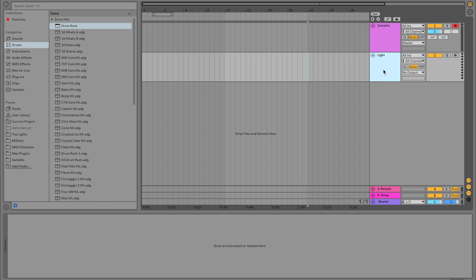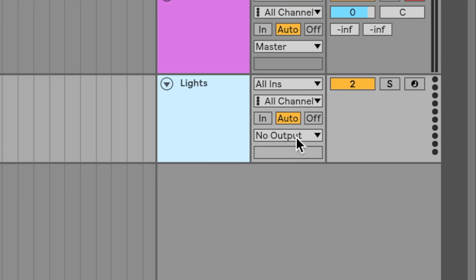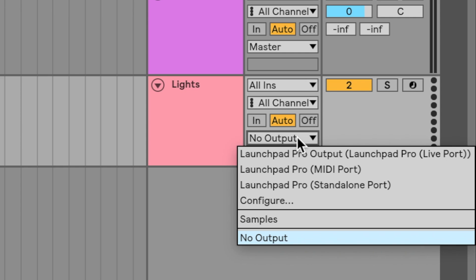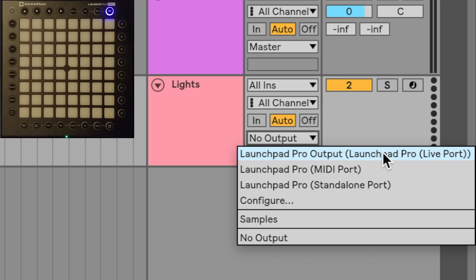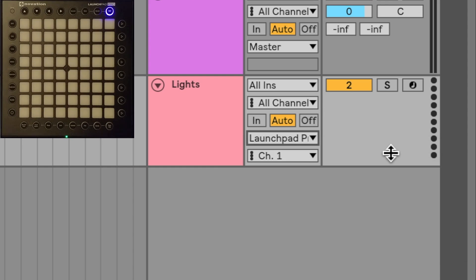I'm going to rename that track to 'lights.' Now before I even make my light effects I need to set up my launchpad to produce output. I can do that by clicking this drop-down menu and selecting my launchpad for output. In my case I'm using a Launchpad Pro, and I want to select the Launchpad Pro output.